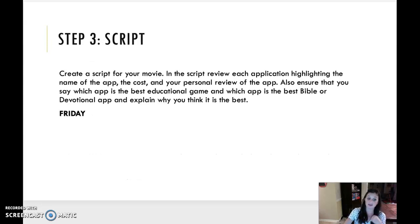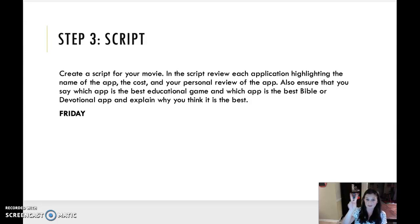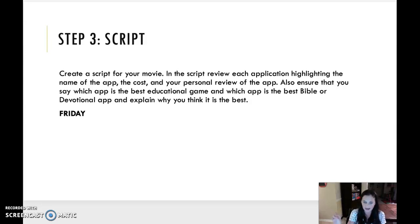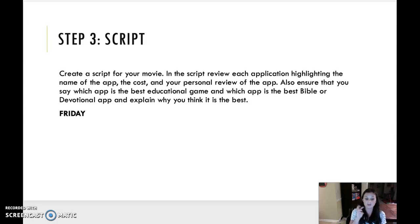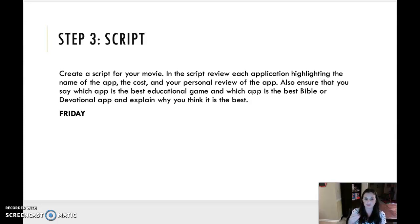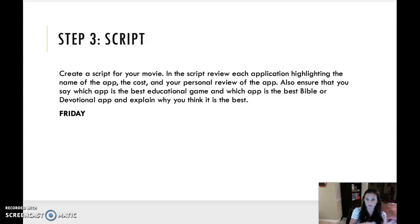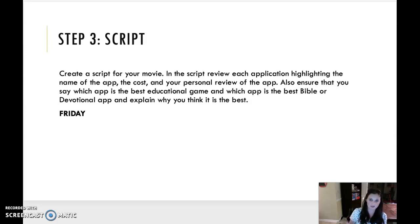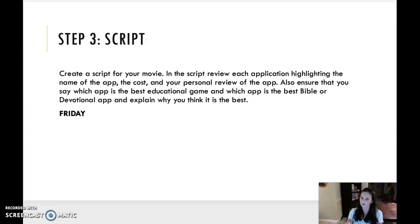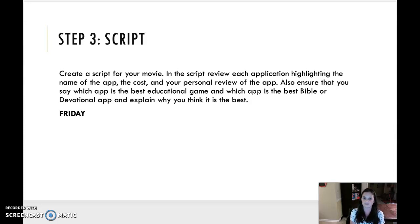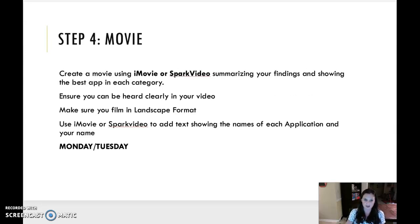So Friday, you guys are going to write the script. So create a script for your movie. In the script, you're going to review each application highlighting the name of the app, the cost, and your personal review. You don't have to read the app's reviews from other people. You don't have to put the app rating. You are just putting those three things. That's what I'm looking for. Also, ensure that you say which app is the best educational game and which is the best Bible or devotional app. So if it was me, I would say, here's Bible app number one, blue letter Bible. Talk about it. I would say it costs this much. This is my review of the app. Then I would say, here's my second app. Here's my third app. And then after I talk about all the Bible apps, I'll say, I think the blue letter Bible is the best app because da-da-da-da. If you do not put that because in, you won't get that full credit. So make sure you do that as well.